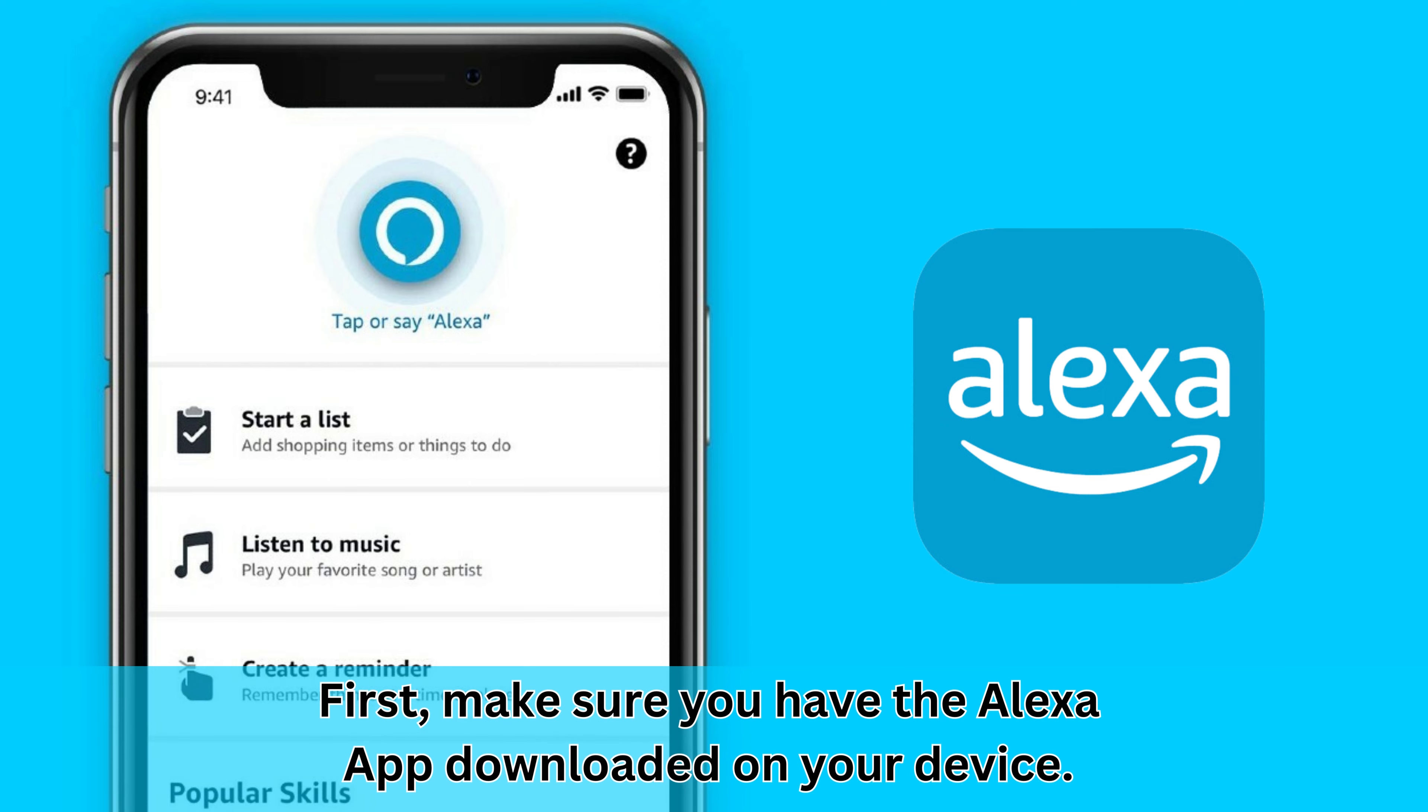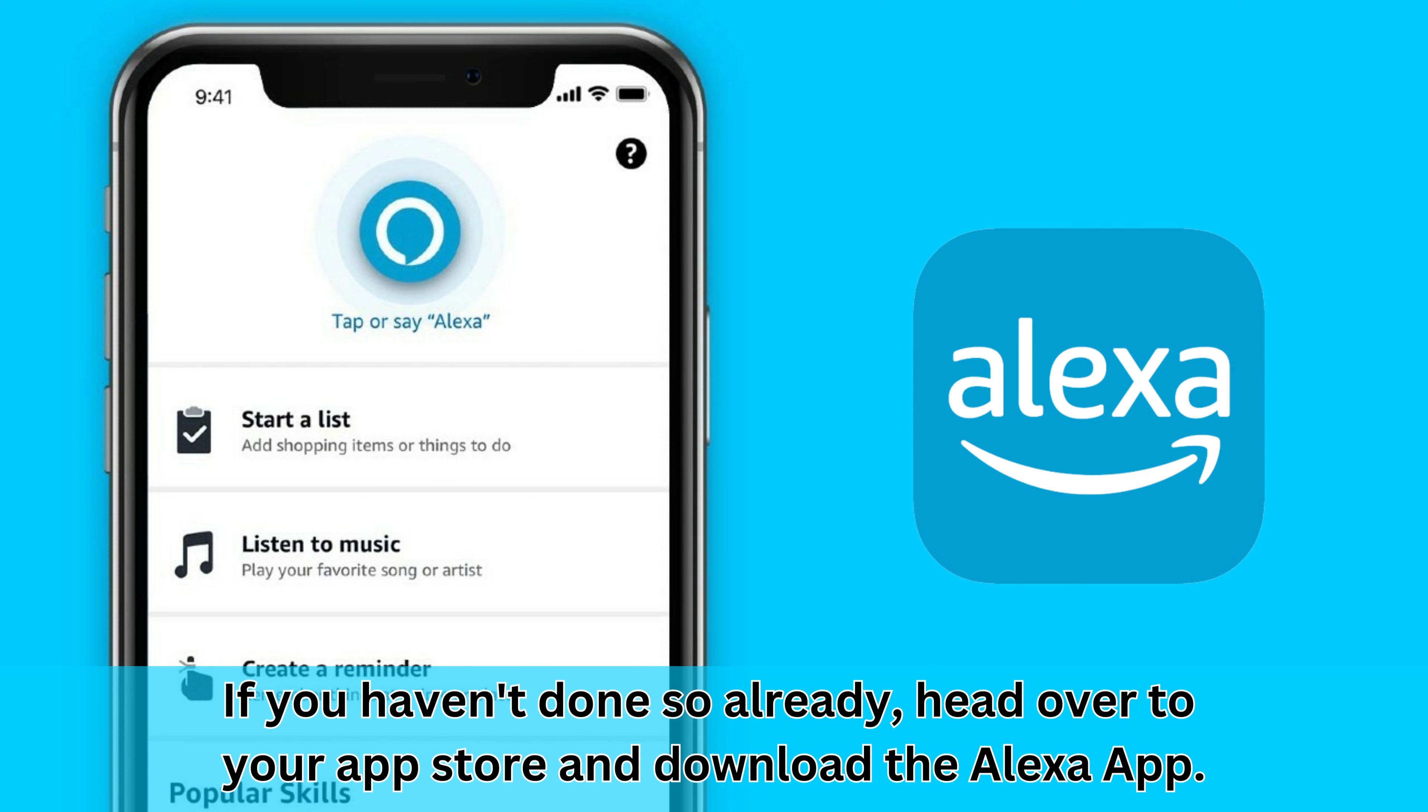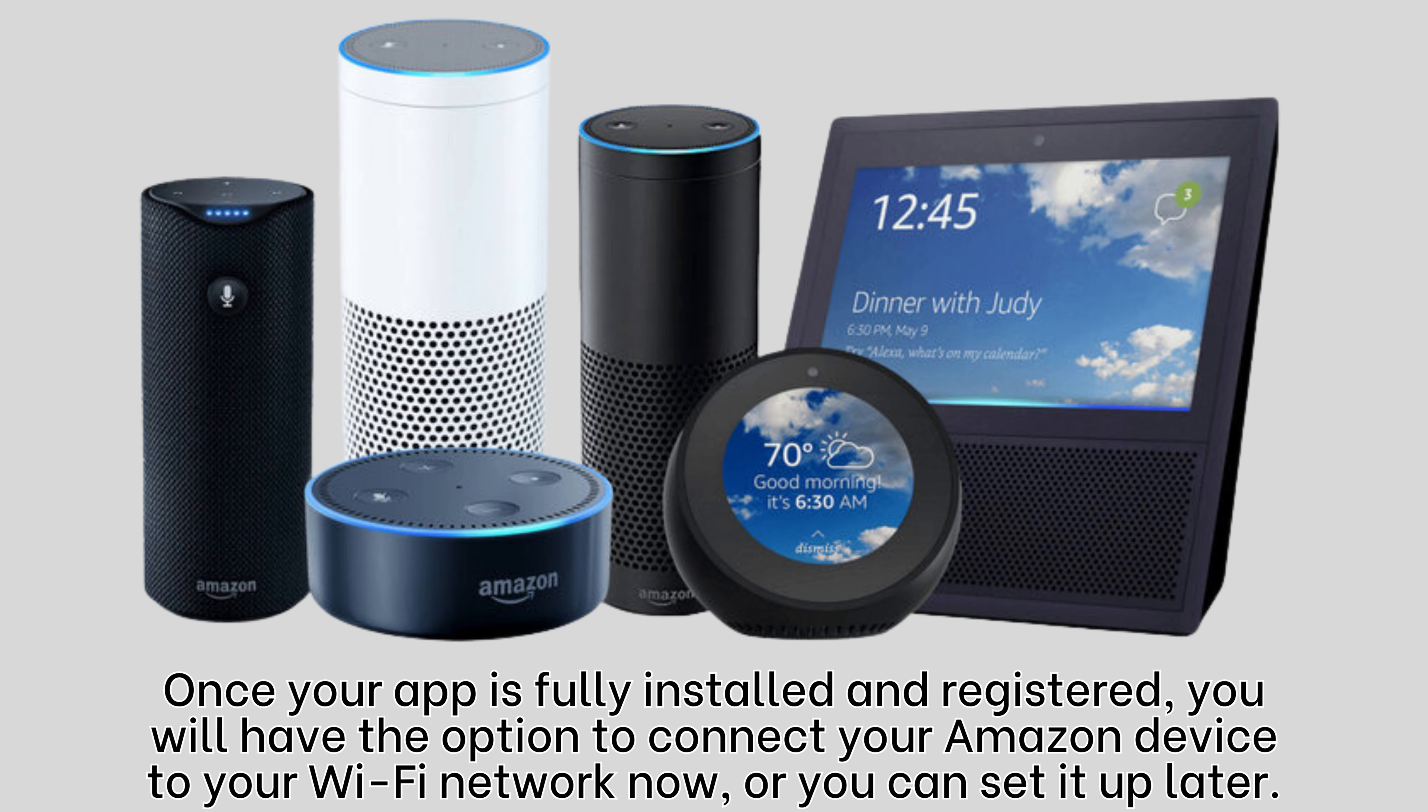First, make sure you have the Alexa app downloaded on your device. If you haven't done so already, head over to your app store and download the Alexa app. Once your app is fully installed and registered, you will have the option to connect your Amazon device to your Wi-Fi network now or you can set it up later.